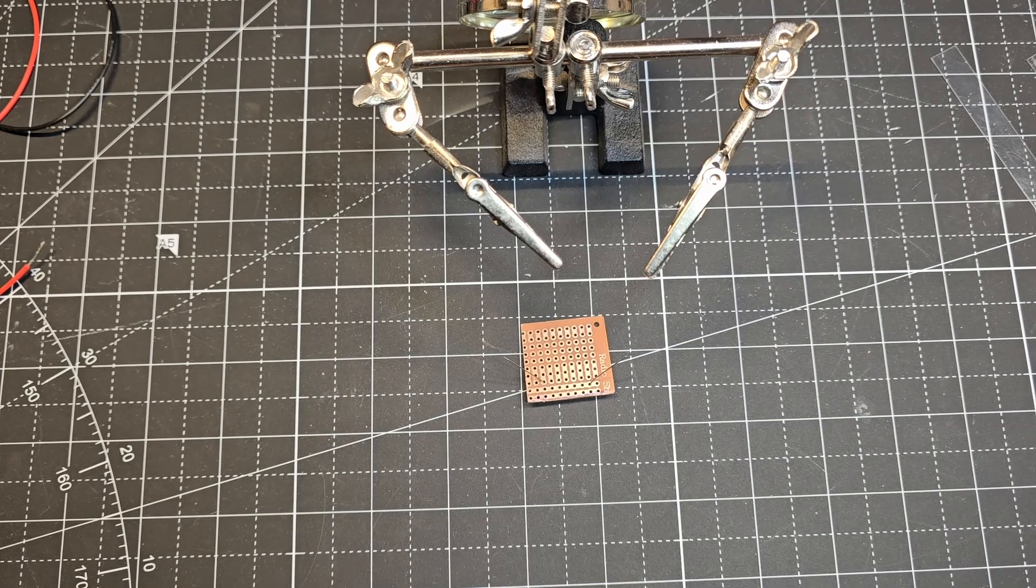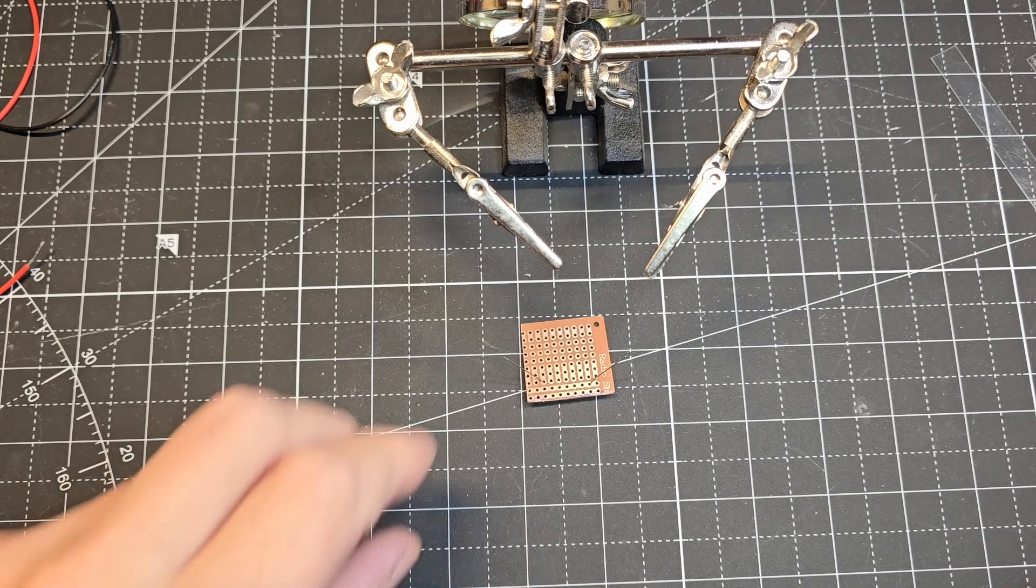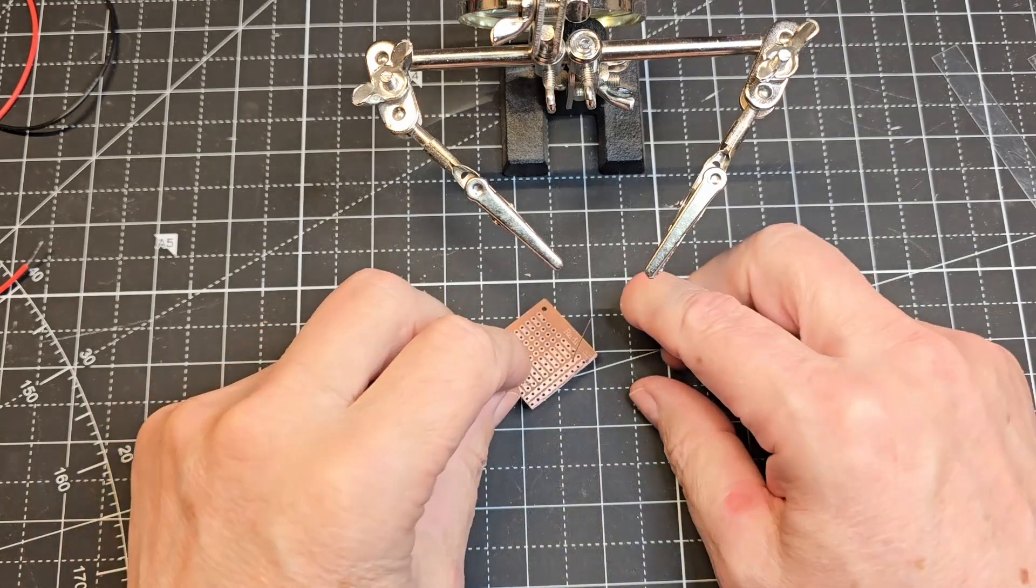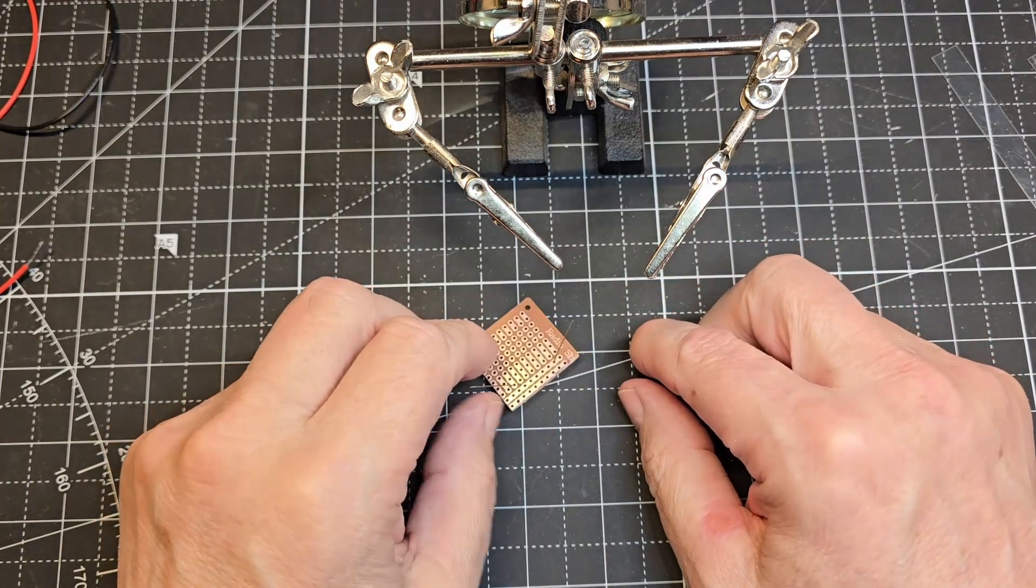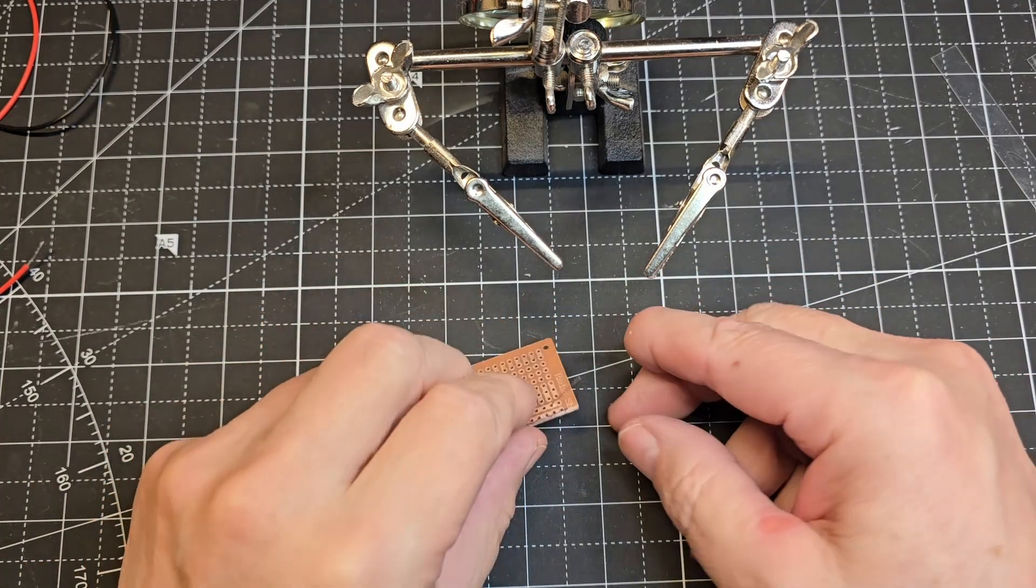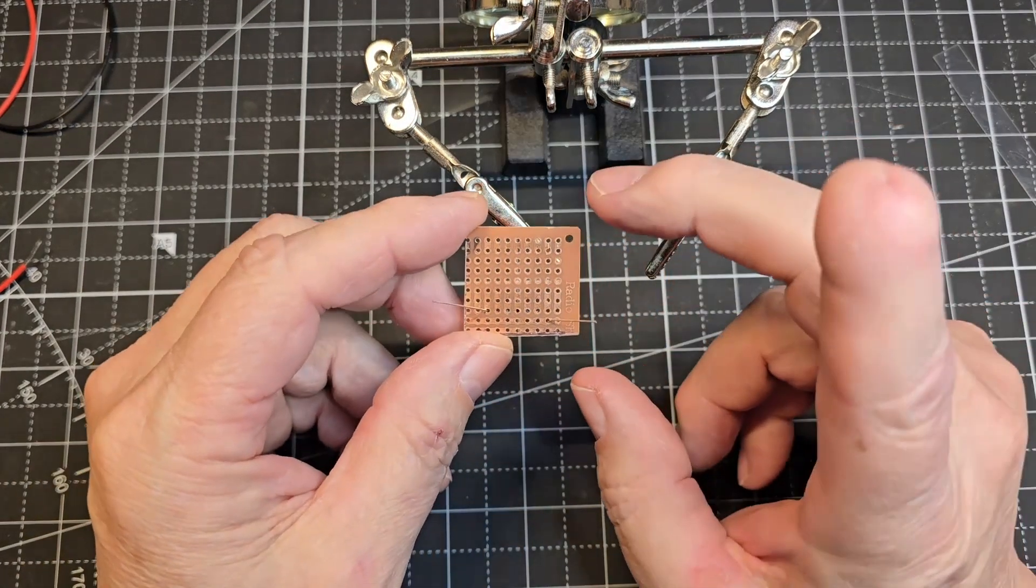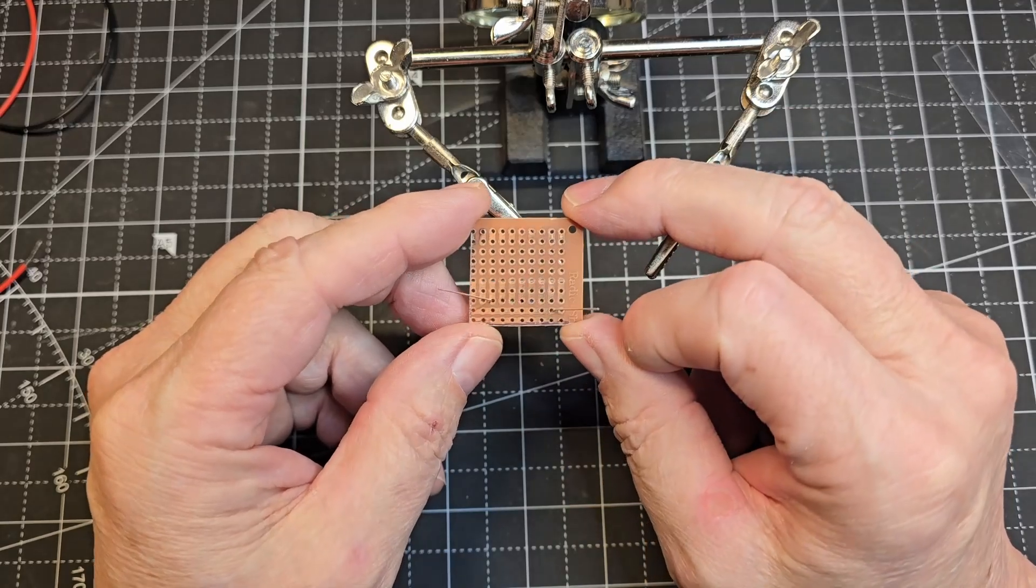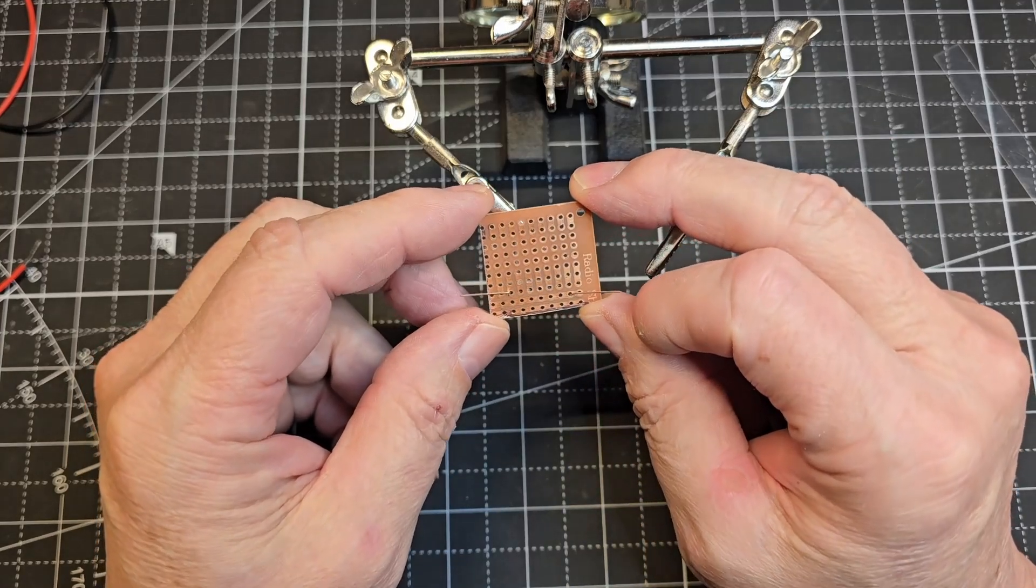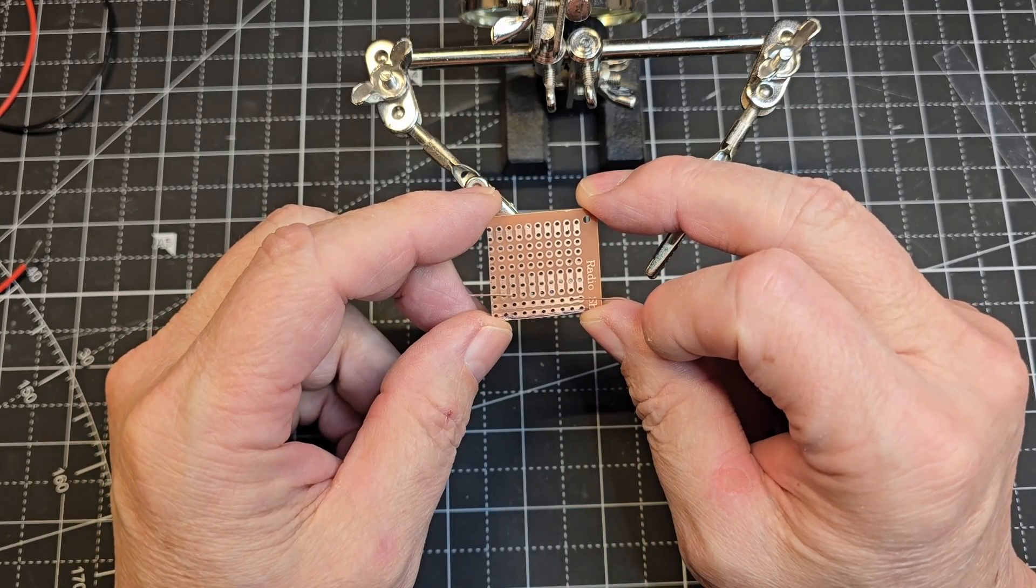If you watch my video from a few weeks ago on designing your own LED circuits, I'm using all the principles from that video to design the circuit for this building.